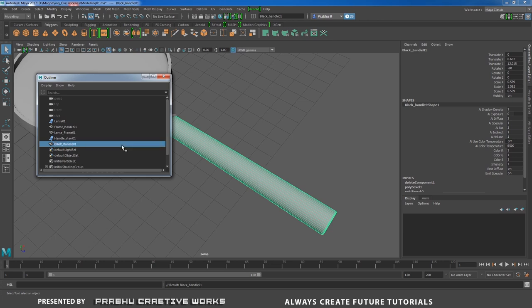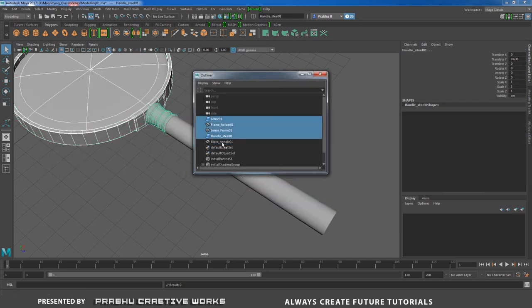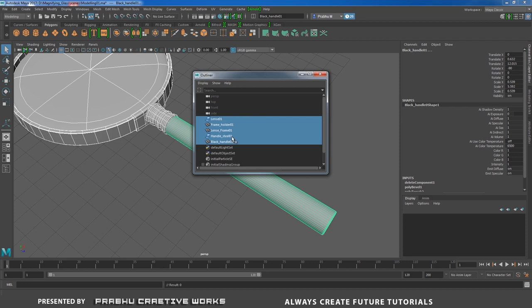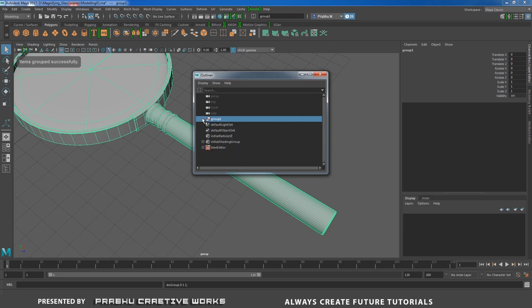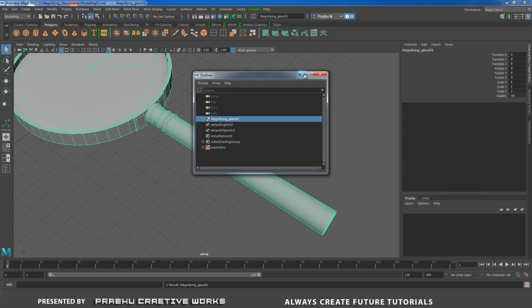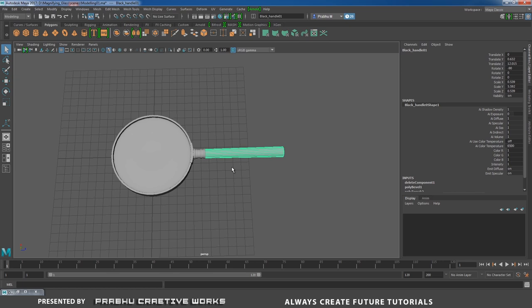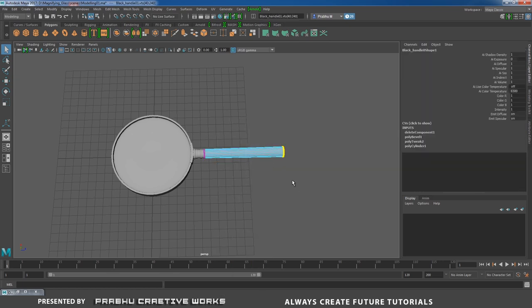Now group all objects — Ctrl-select all objects and press Ctrl+G to create a group. Rename the group as 'magnifying_glass_01'. The handle looks too small so right-click and choose Vertex, select and press W to move it a little further out.